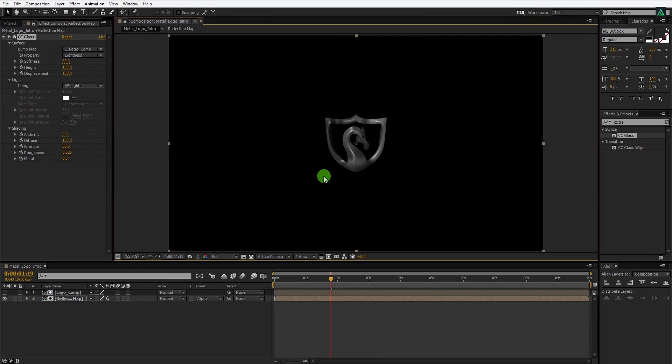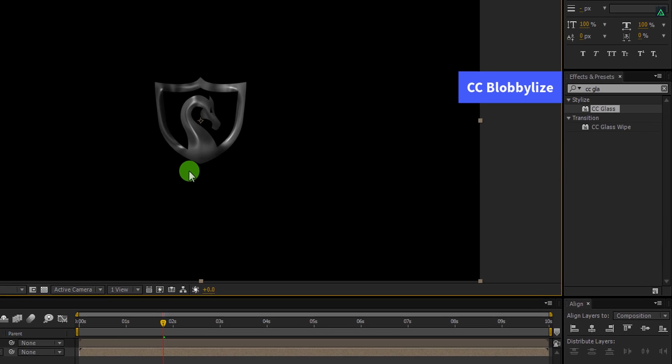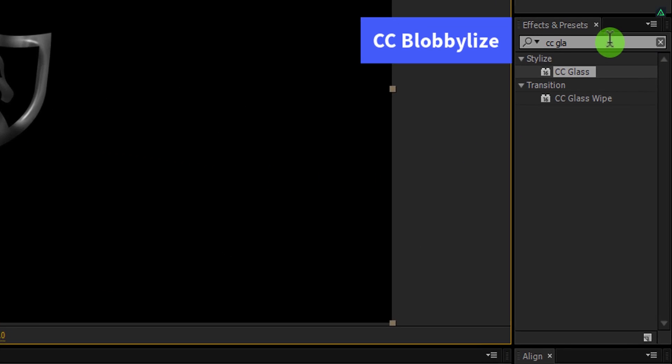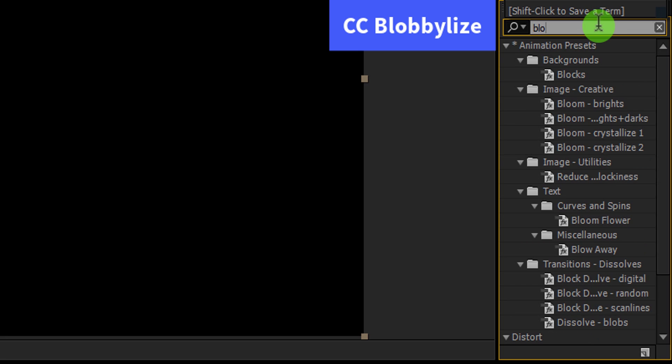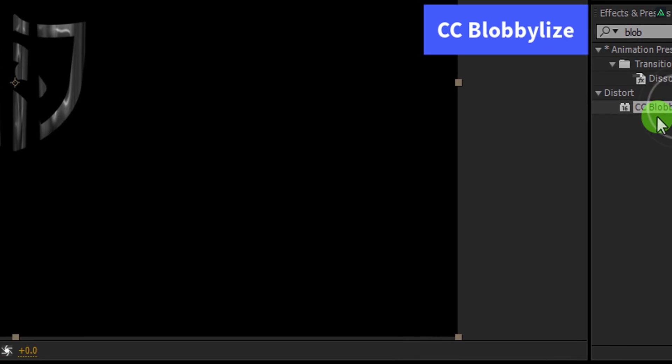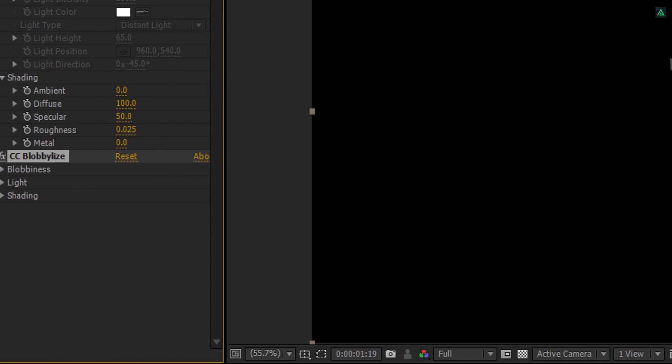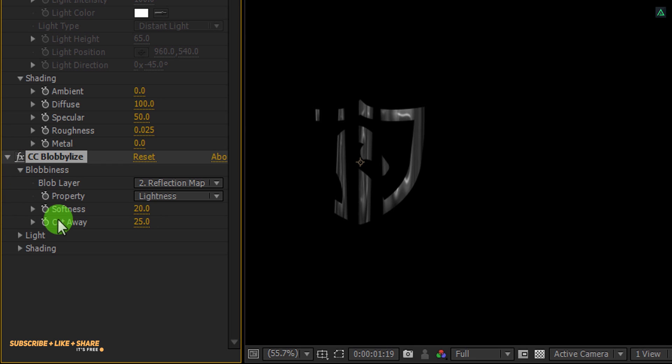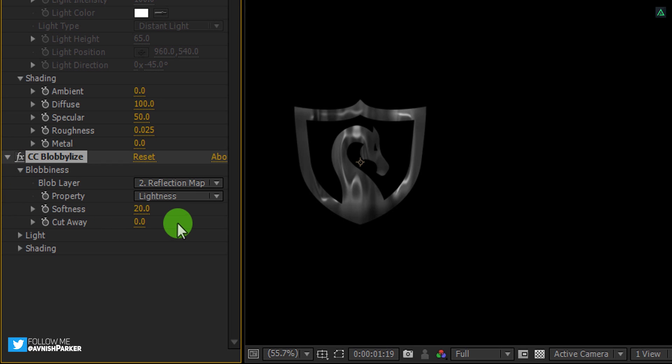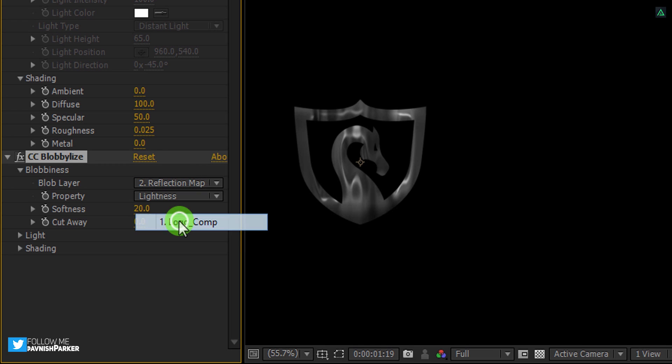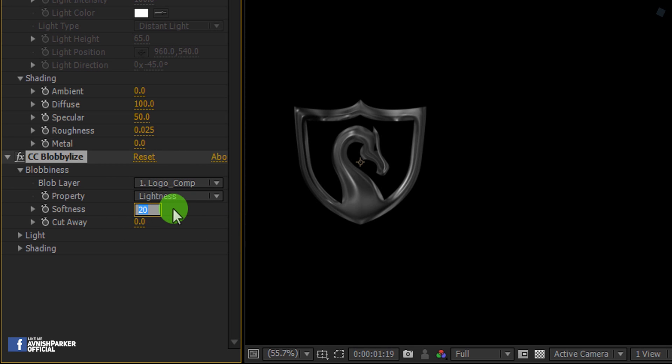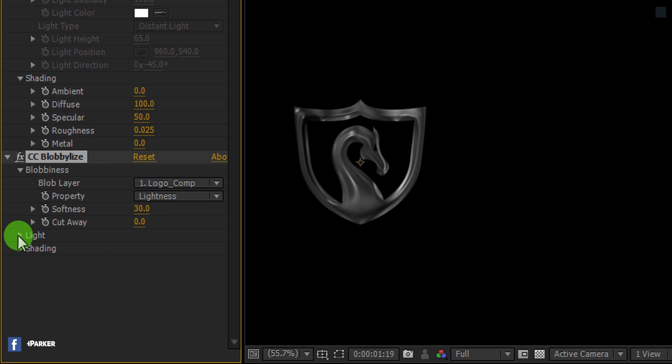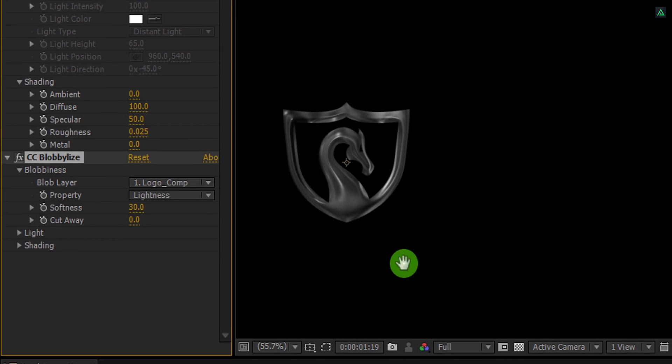And now we are going to add another effect. Again go to the Effects and Presets, and this time search for the CC Blob Lays. Apply it onto the layer and let's adjust a few settings. Open Blobiness and first change the Cutaway value to 0. Now change the Blob layer to Logo Comp and then change the Softness value to 30. Now the Light will remain the same, as well as the Shadings will be the same. Cool, it's time to add some lighting to it.